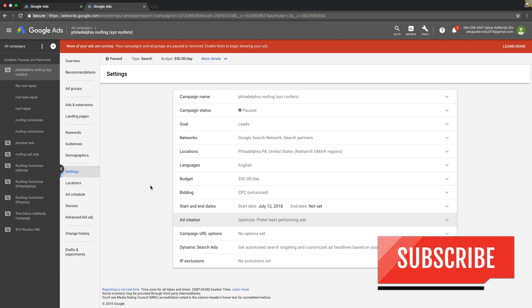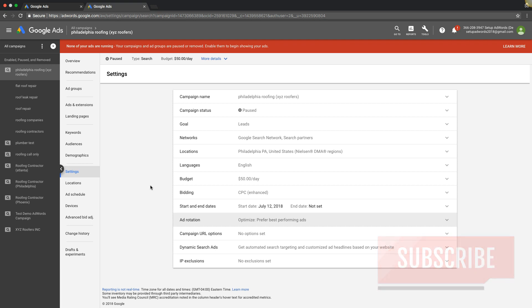Check out the links in the description. I've dropped a few different things in there. One, a link to our Facebook group. Two, our free AdWords optimization guide. Three, our full course where we A to Z walk you through setting up successful AdWords campaigns and managing them, all kinds of cool stuff in there. So make sure you guys pop in there and check that out.